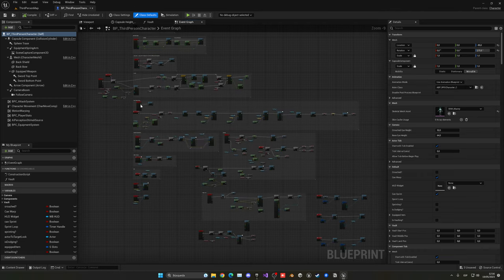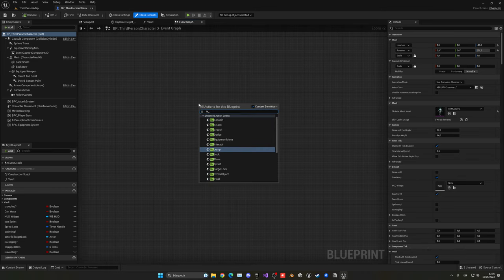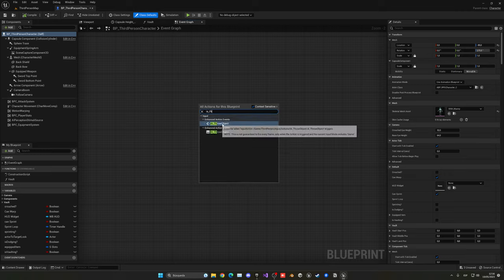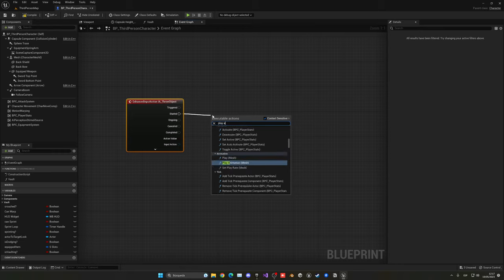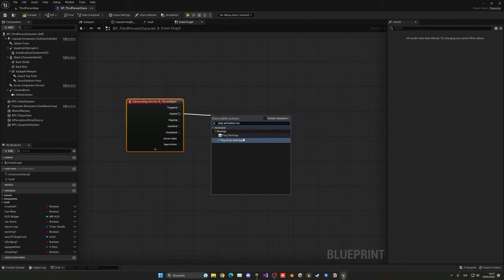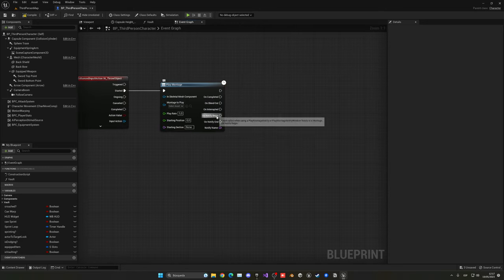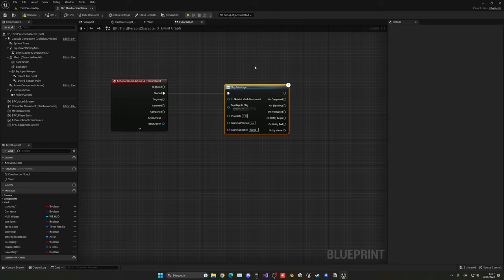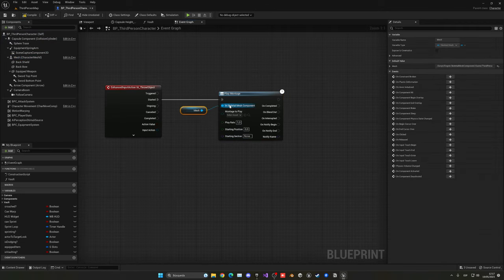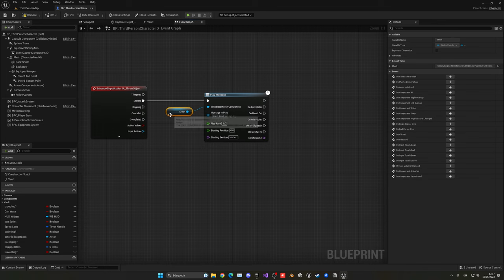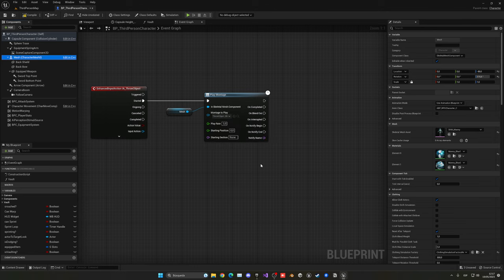Go back into the third-person character blueprint. Right-click and add the IA_ThrowObject enhanced action event. On the Started pin, add a Play Montage node — use 'Play Montage' not 'Play Named Montage' because we need the Notify Begin output. Get the mesh and plug it into the skeletal mesh component, then find the throw object animation montage to play.